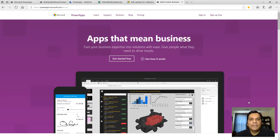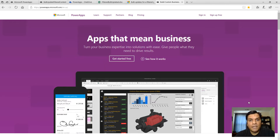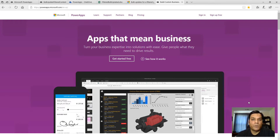Hey everyone, this is Daniel and today I'm going to show you how we can do a bulk update of filtered items in Power Apps. A Power Apps power user had this question: they had successfully filtered items in a gallery attached to another data set, and now wanted to bulk update just one certain column in that Power App.